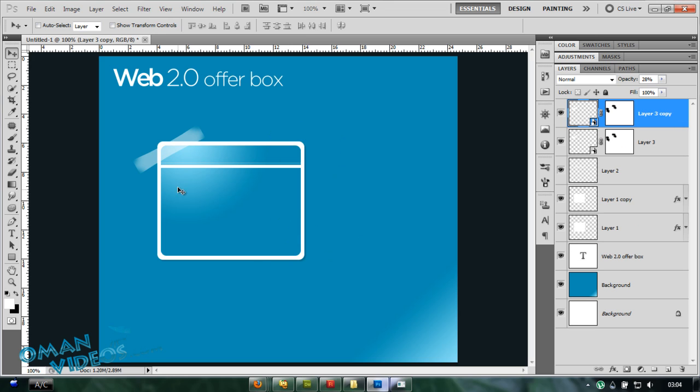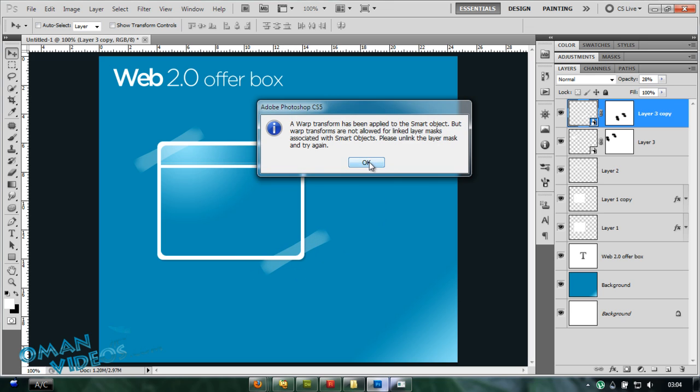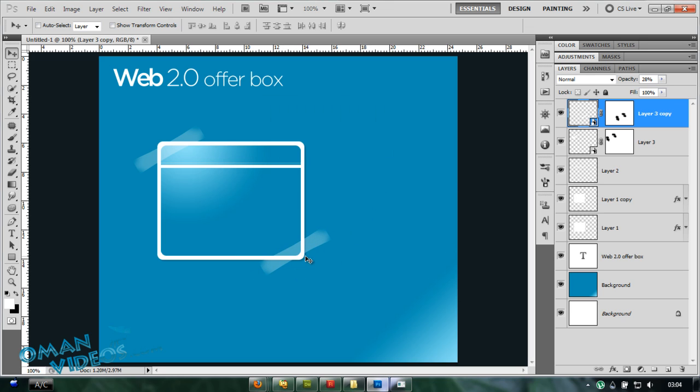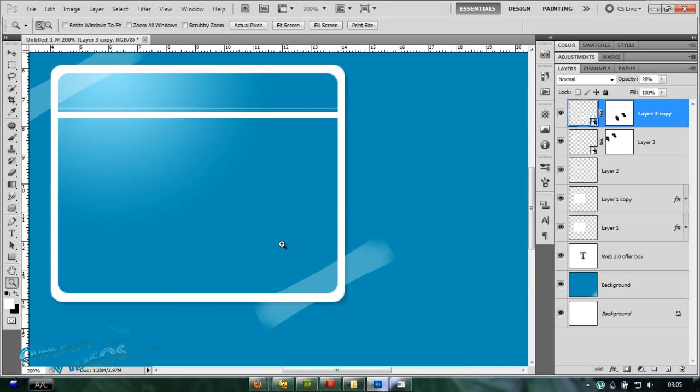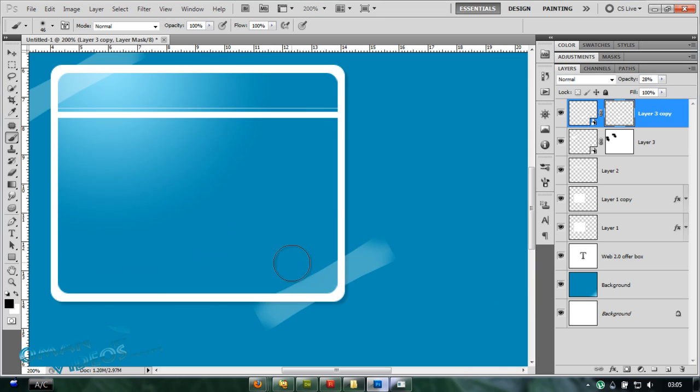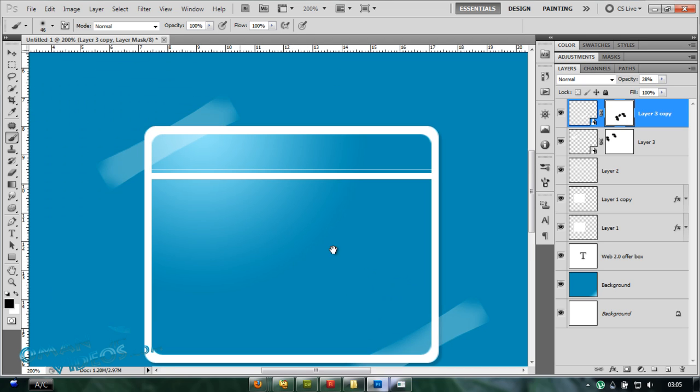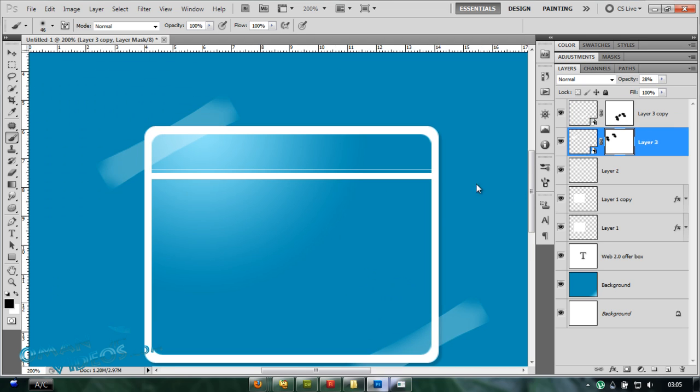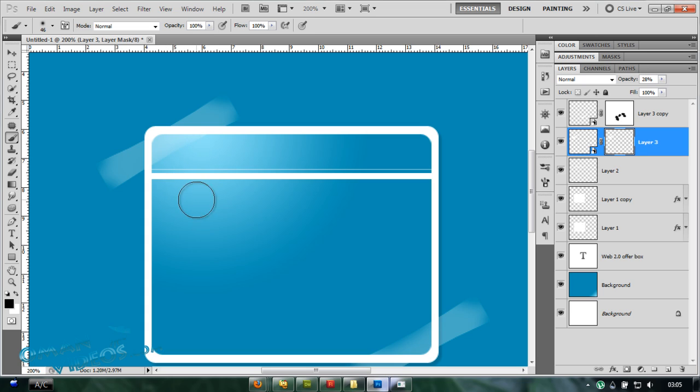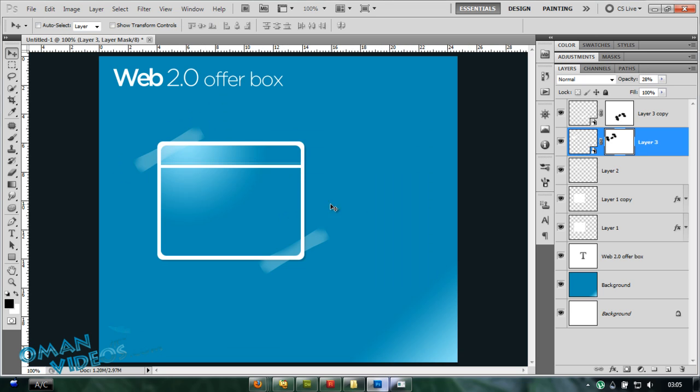Once you have that, duplicate the same thing right on the corner of this edge here. So Ctrl J to duplicate that. I'm going to drag this right down here. I'm going to even add some shadows on this inner portion here so that it feels more realistic.